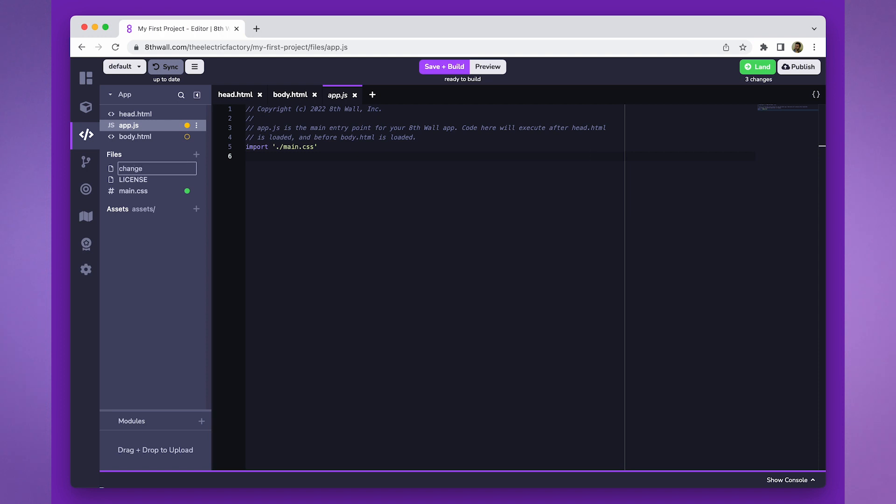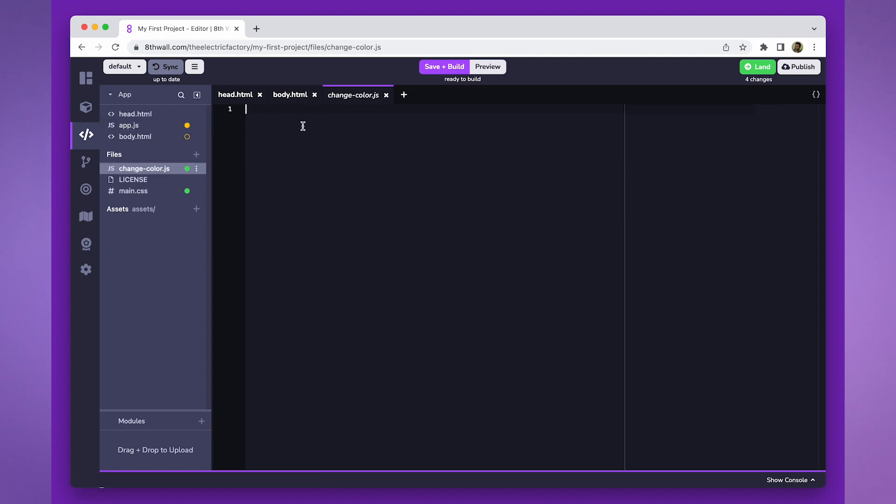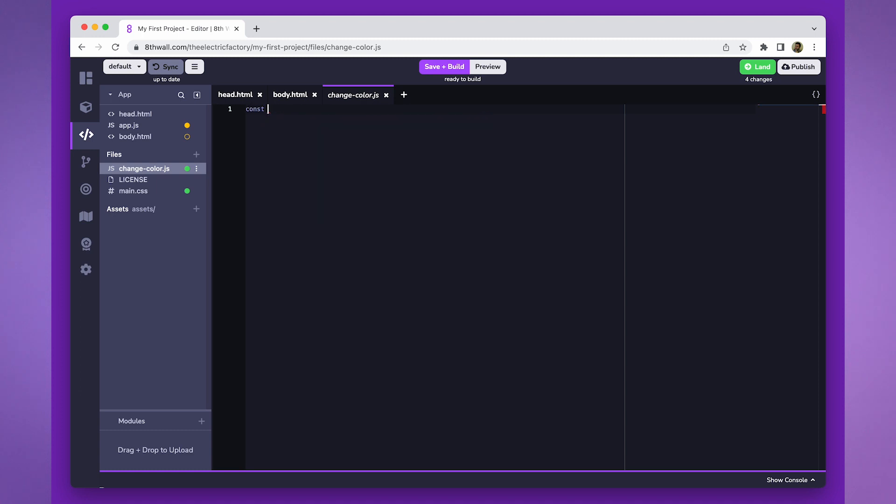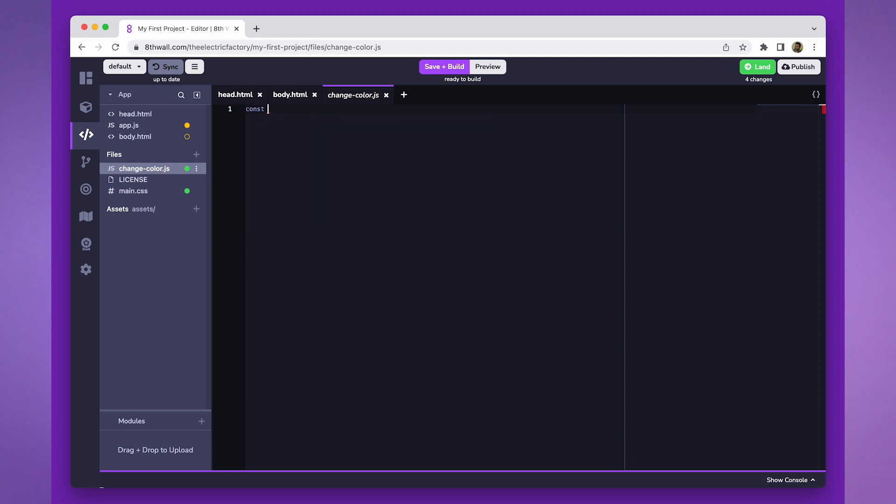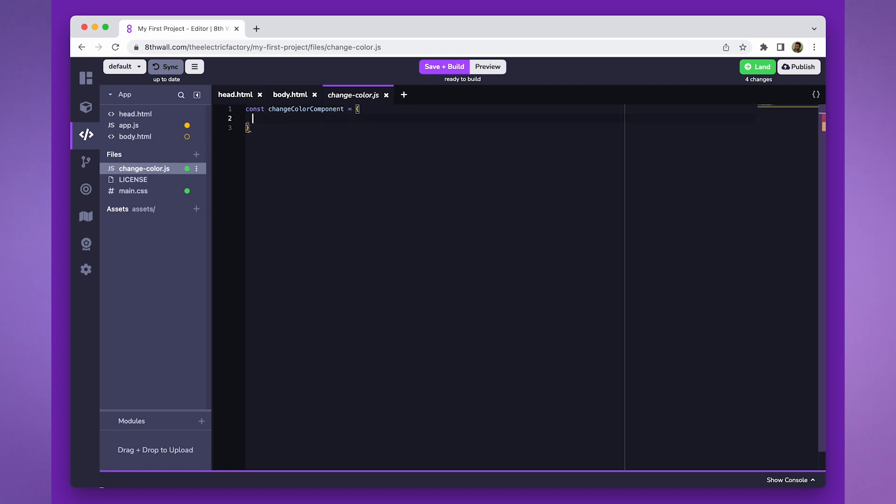Next, we'll create an A-frame component to manage the button interaction. You can write logic right in app.js, but we suggest using components as they are integrated into the app's lifecycle and ensure that all components are fully loaded before the code begins executing.